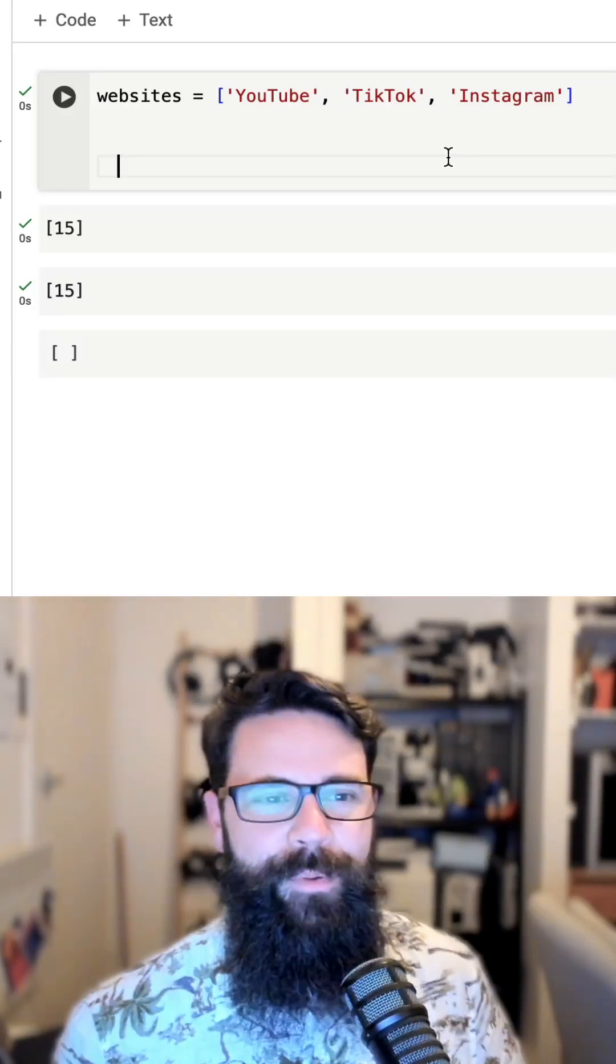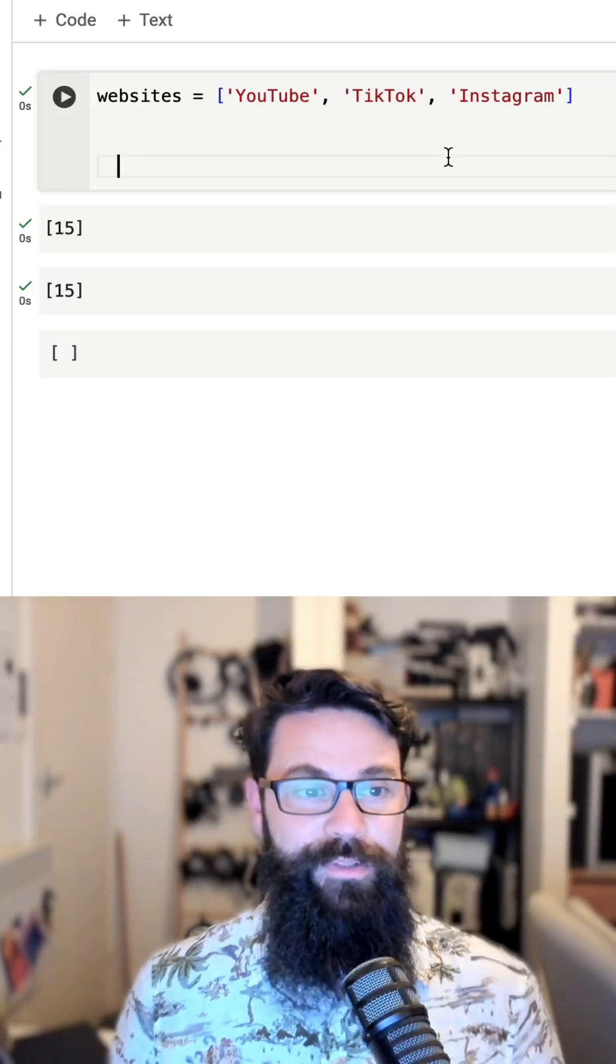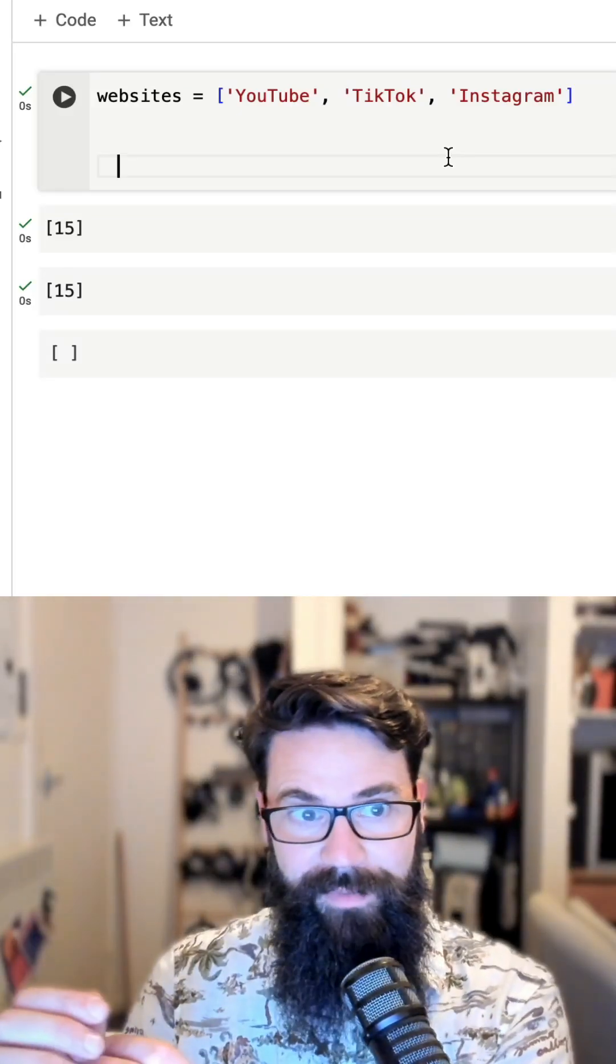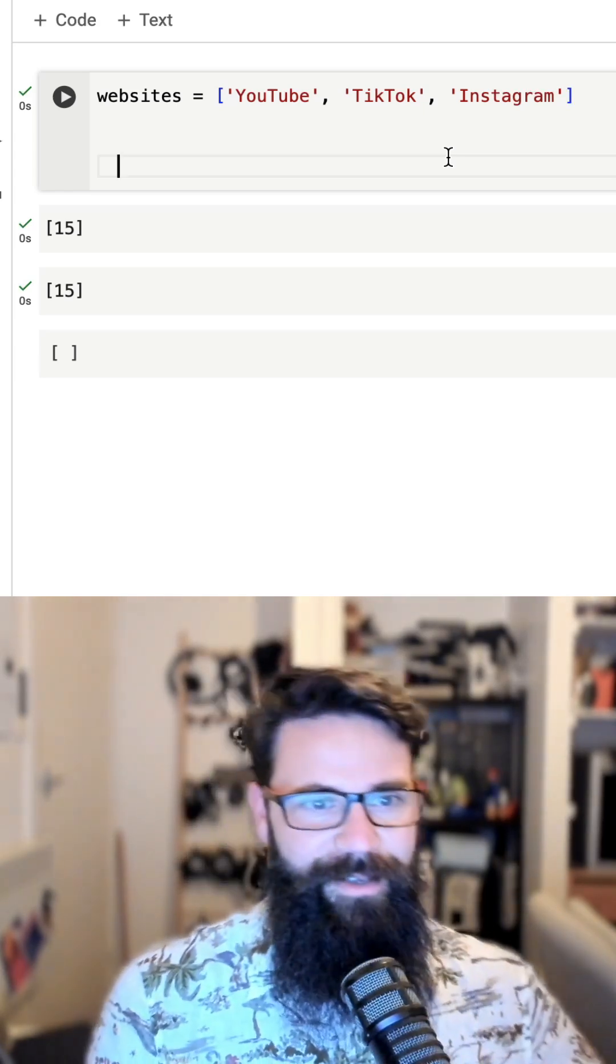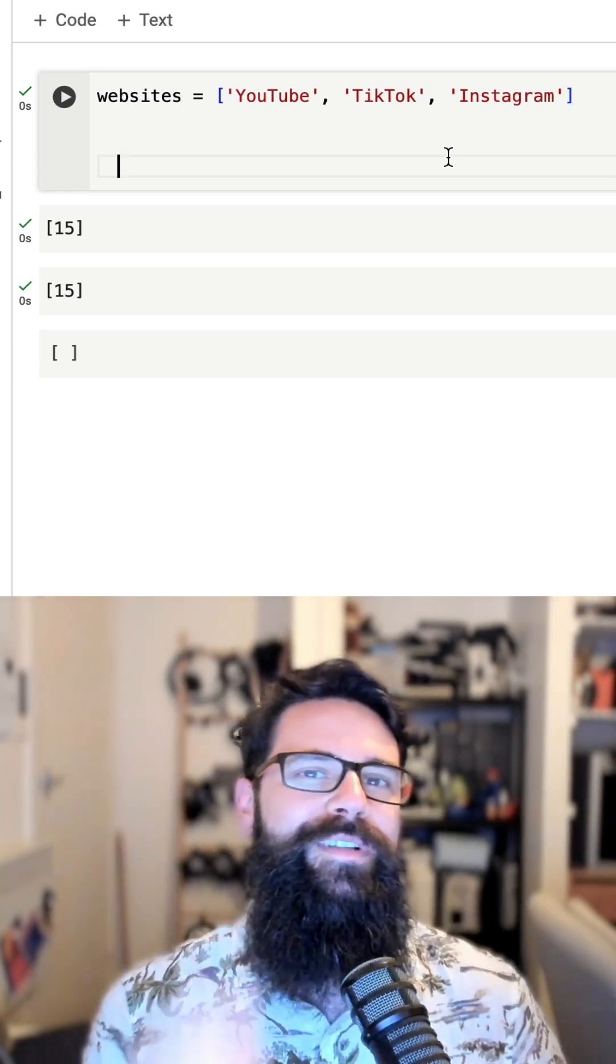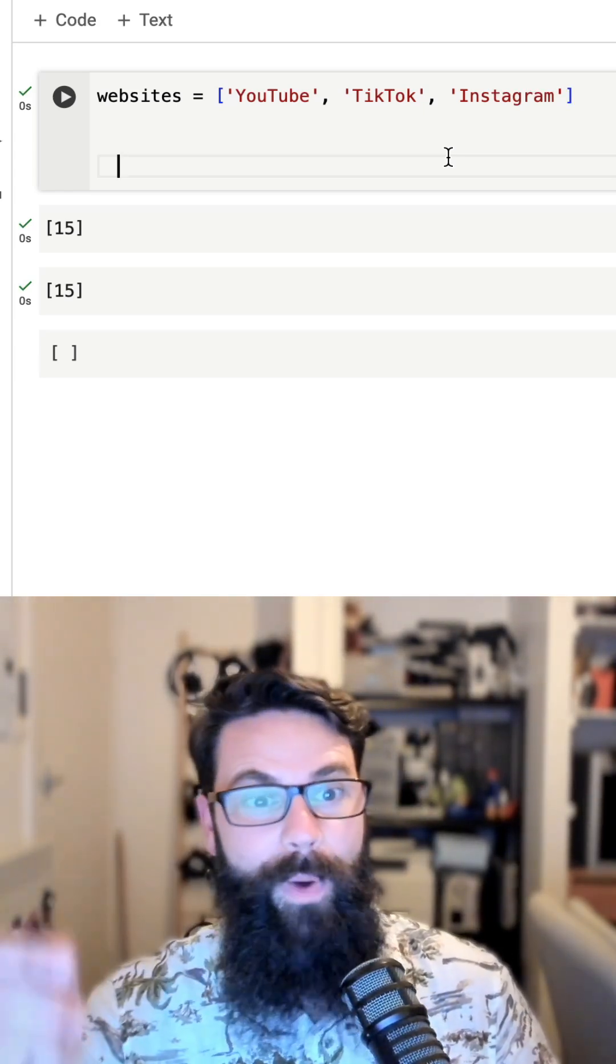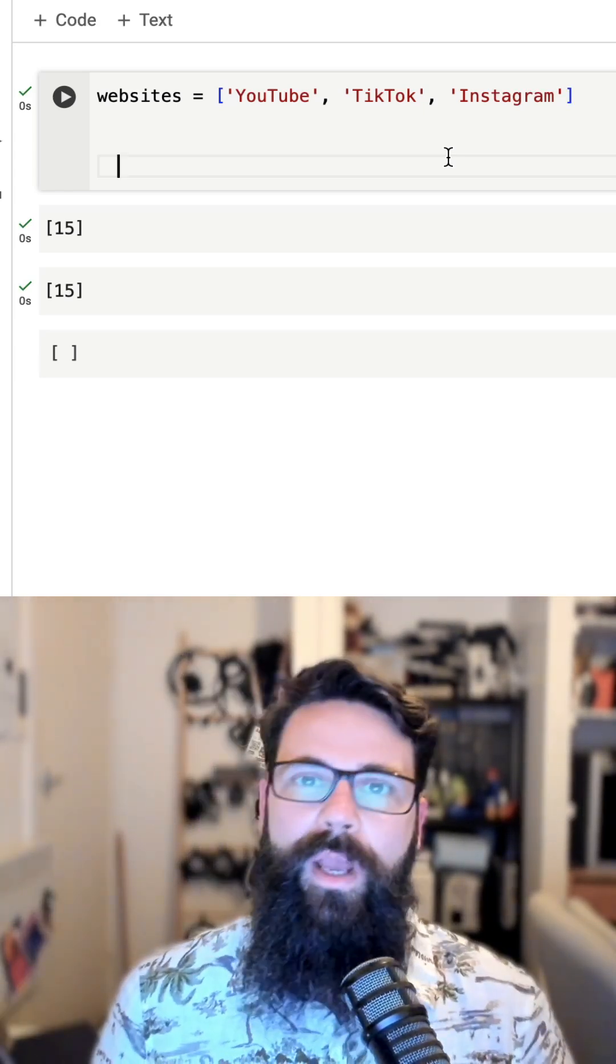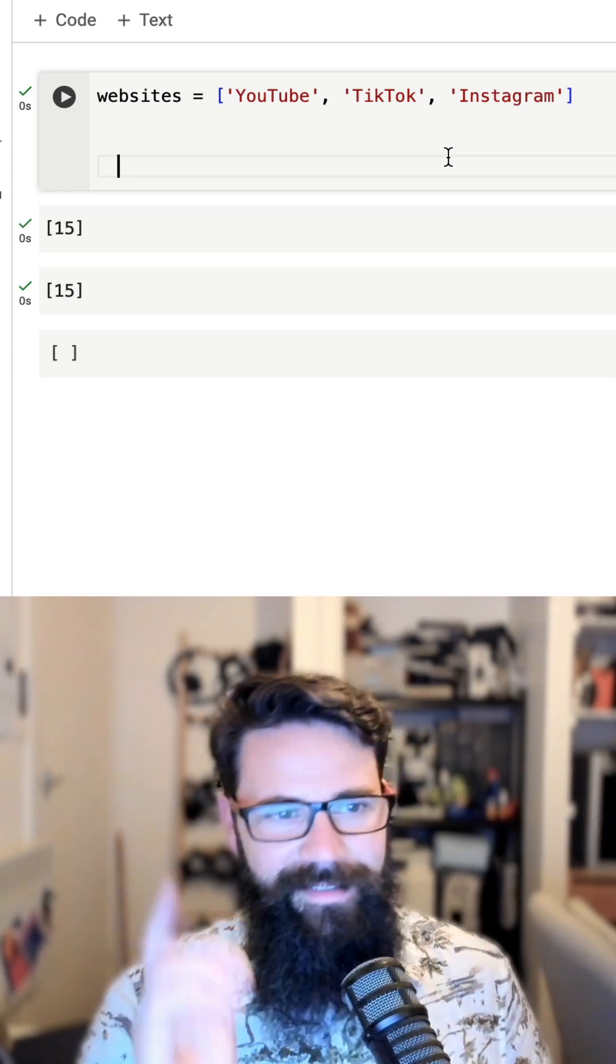Python quick tips. You found yourself with a list, but you want to print out not just the contents of the list - in this case websites: YouTube, TikTok, and Instagram - but you also wanted to include the index. So in this case, 0, 1, 2, and 3. What is the easiest way to do that, you ask?